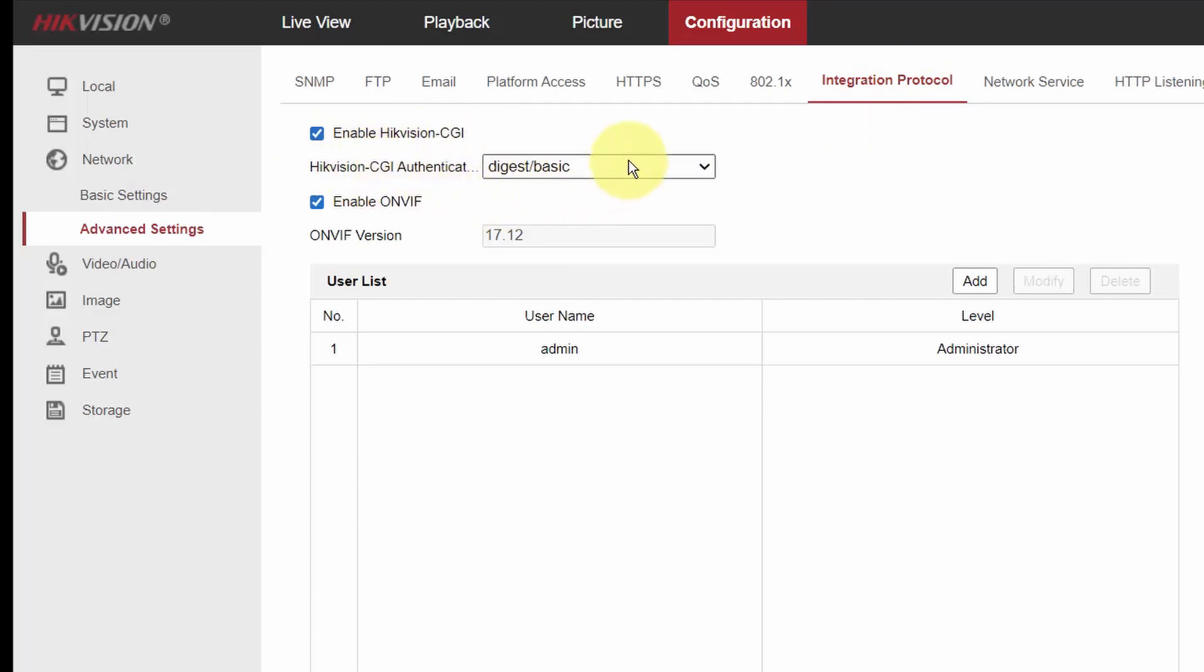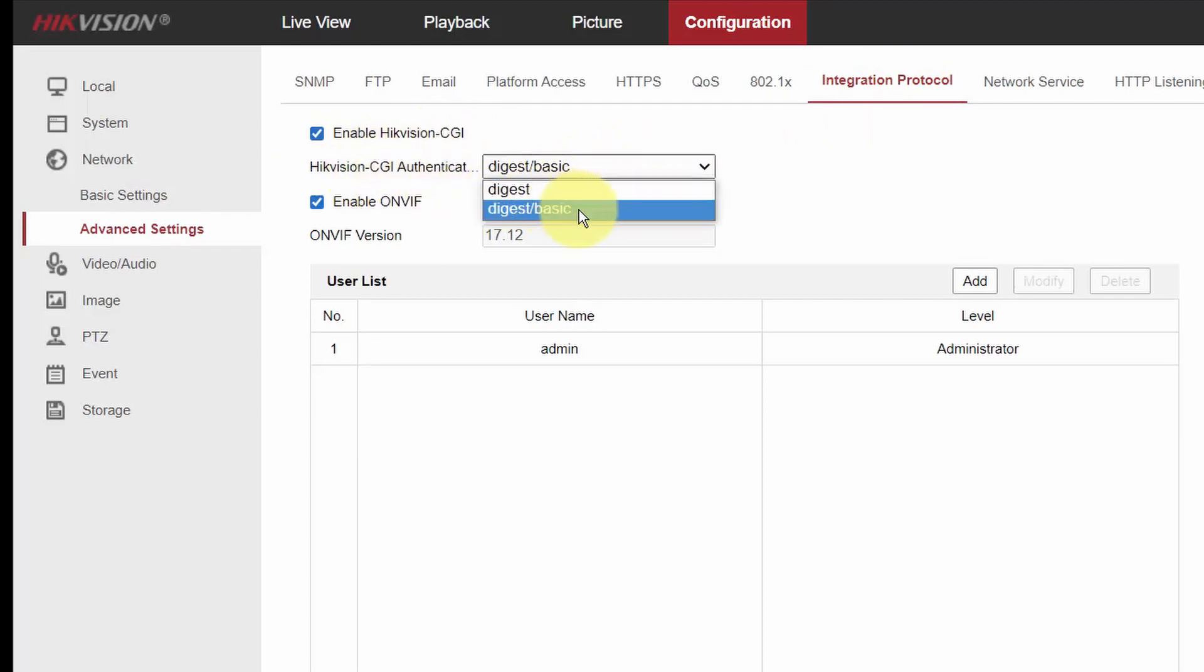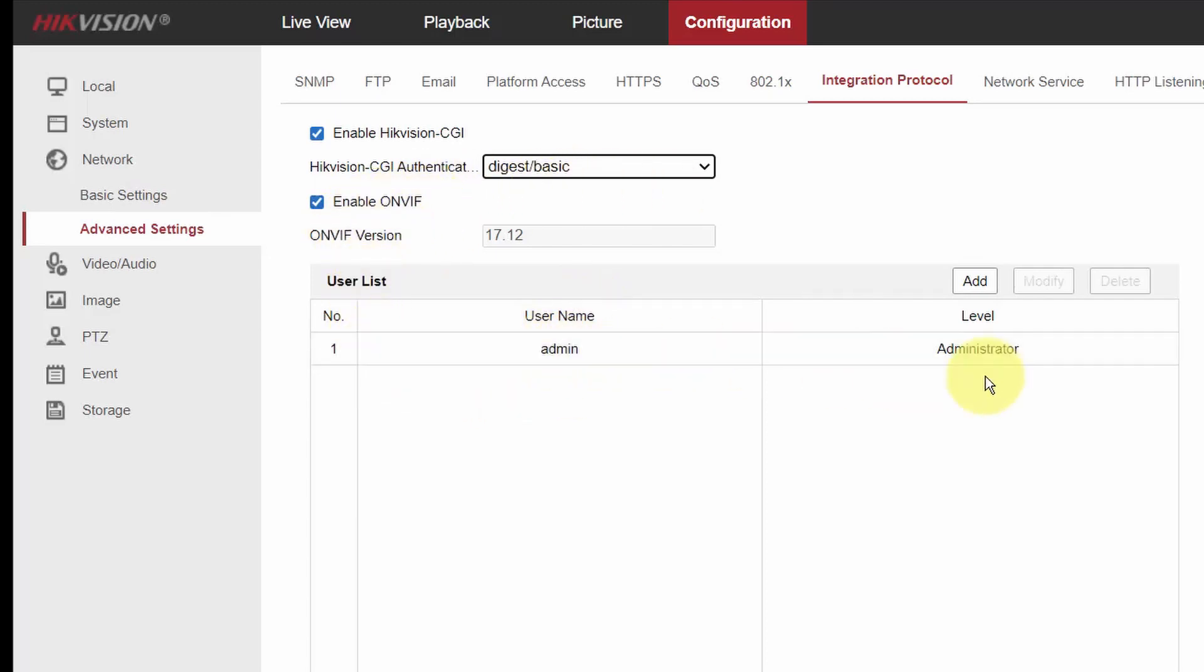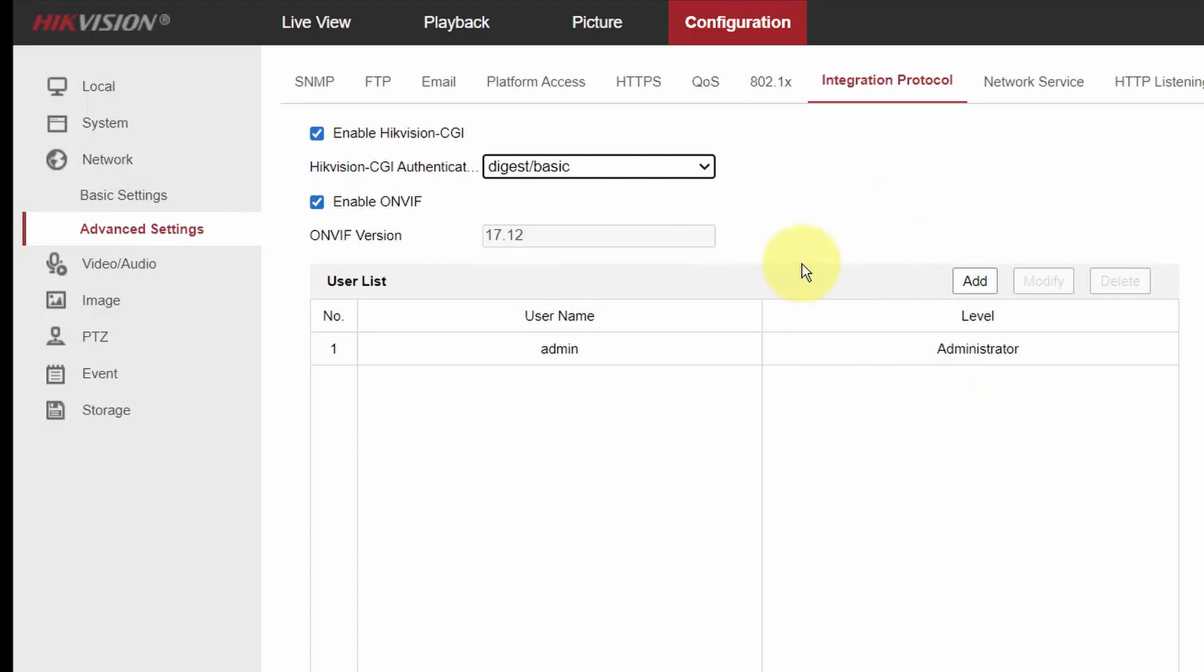I also change here from digest to digest/basic and enable ONVIF protocol here and create a user and a password. I'm using the same one that I log in into the camera, the same user and the same password, just to make sure I'm not making any mistake when I type there on the app, okay?